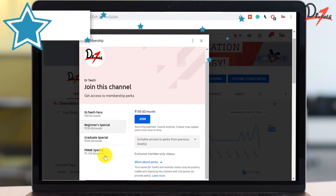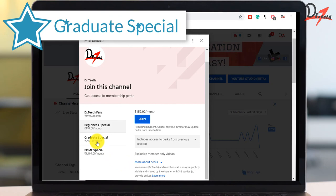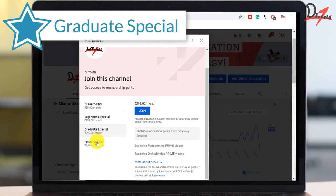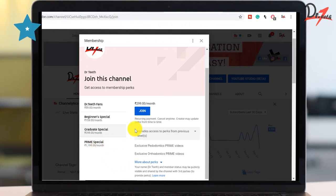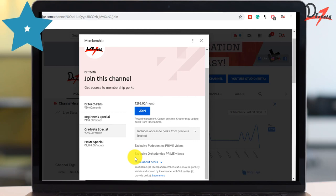Then we have the Graduate Special. Here you will get two orthodontics prime and periodontics prime videos every month, plus all the perks of level one and level two will also be given to you.